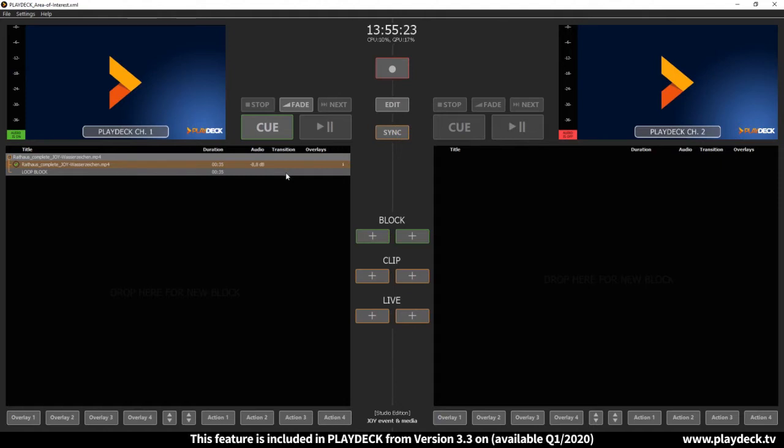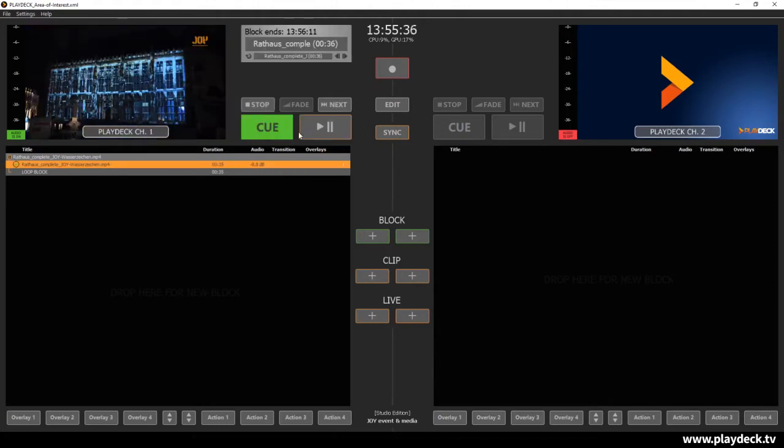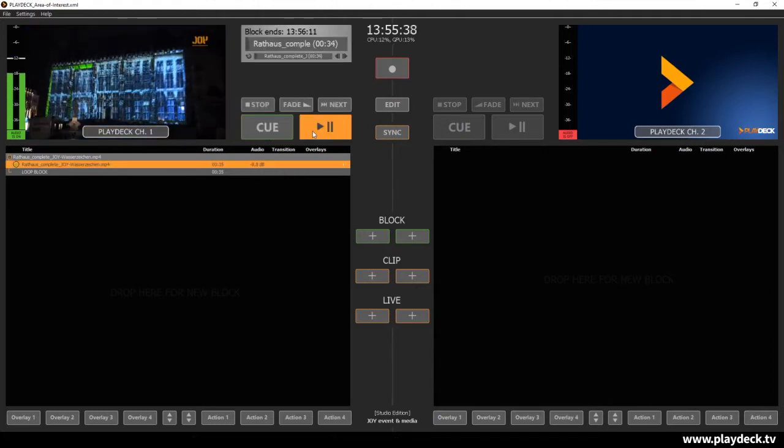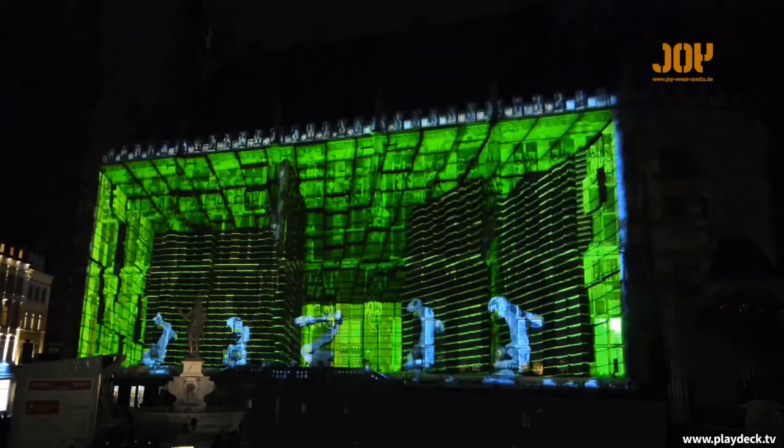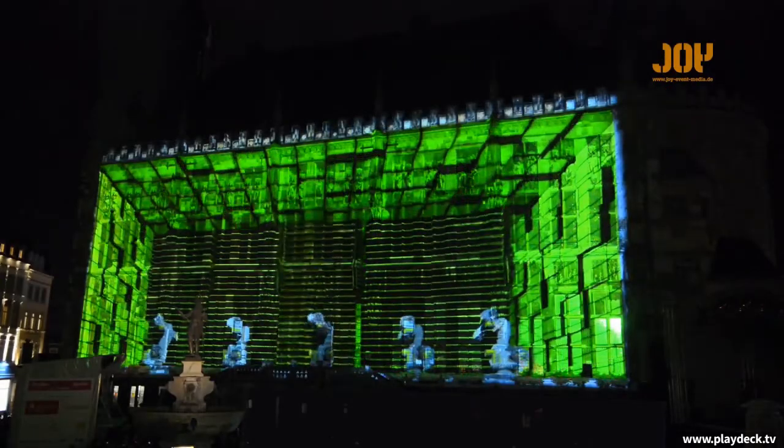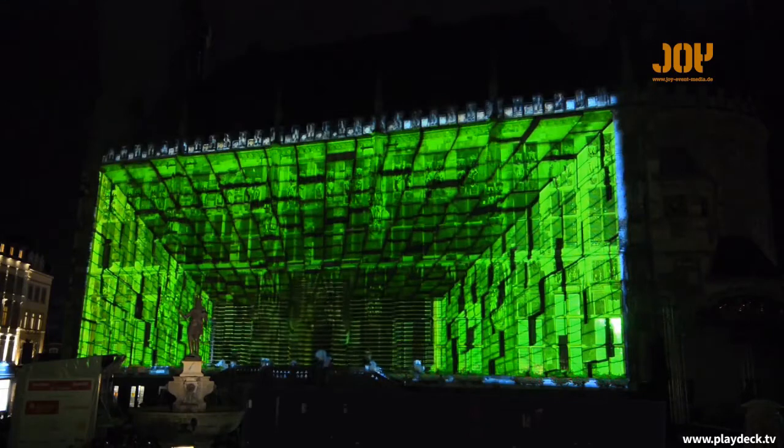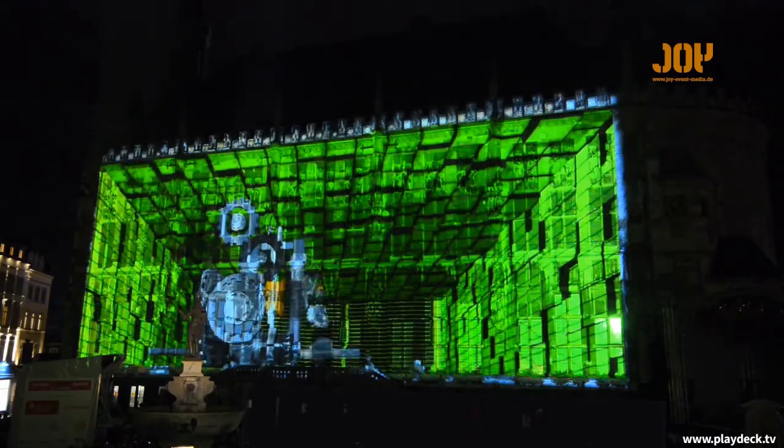This function is usually found in hardware scalers or controllers and is also called Region of Interest, Mapping or Pan and Zoom by the respective manufacturers. I have prepared a small video here and if we now switch to the output,